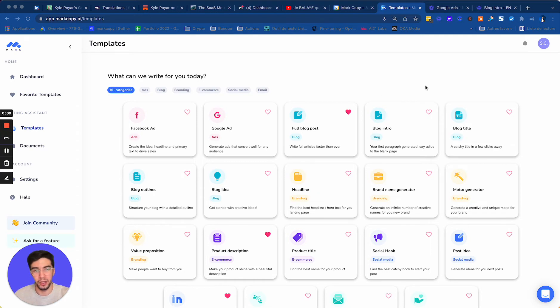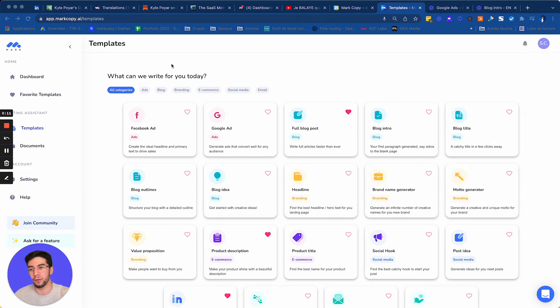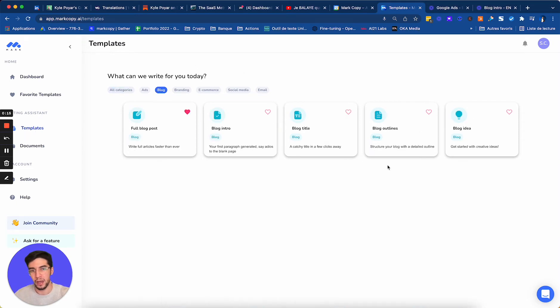So at Mark, we did a template called blog title that you can find in the template section under blog, and blog title.